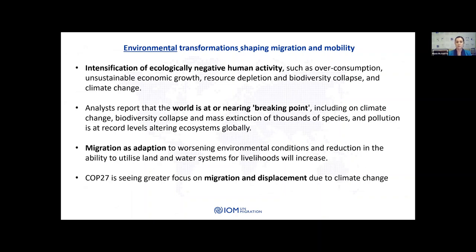In terms of environmental transformations, we're seeing the intensification of ecologically negative human activity — otherwise called human supremacy by some analysts. This is taking a range of different manifestations including resource depletion, biodiversity collapse, and of course climate change. Many analysts report that the world is at or near breaking point on many fronts around climate change, around mass extinction, and pollution is at record levels, altering ecosystems all around the world. Migration as adaptation to worsening environmental conditions will continue to be a feature right through the next five years and beyond, as the ability to use land and water systems for livelihood strategies will diminish. COP27 is also highlighting a much greater focus on the migration and displacement impacts due to climate change.